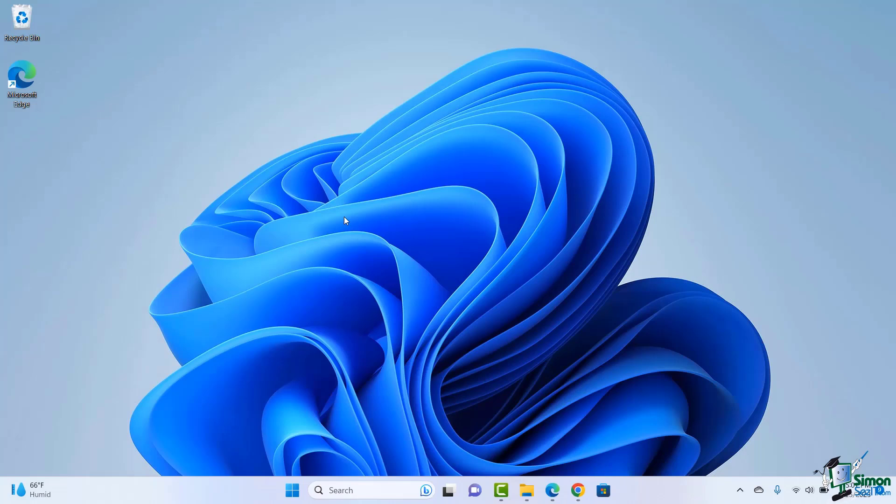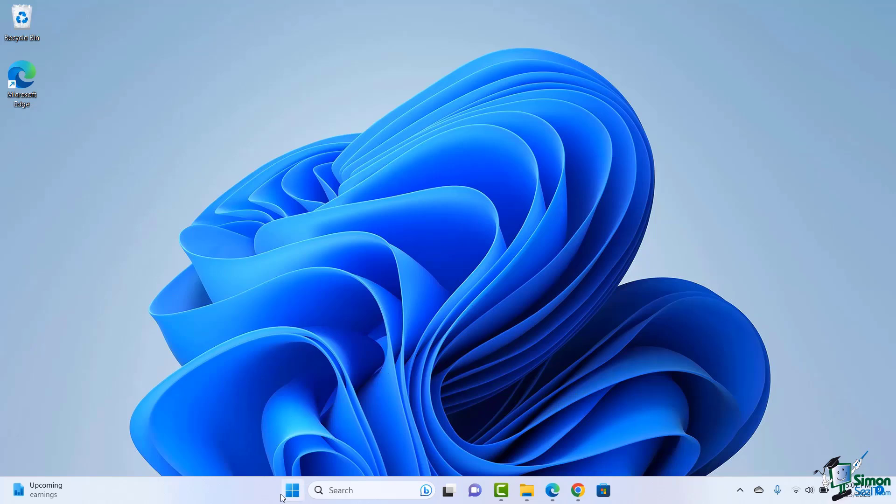Let's first take a look at what the taskbar looks like in Windows 11 to understand what's new compared to previous operating systems. You'll notice that my taskbar automatically comes up in the middle with my Windows logo right there and then a few other features to follow it.